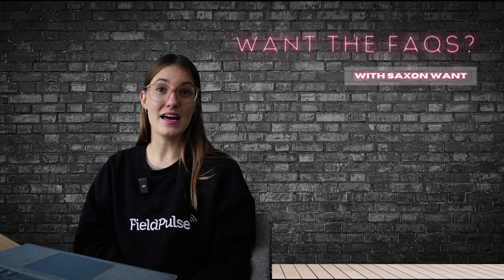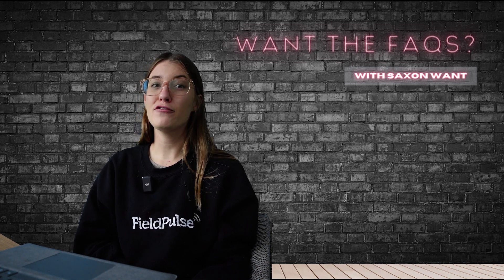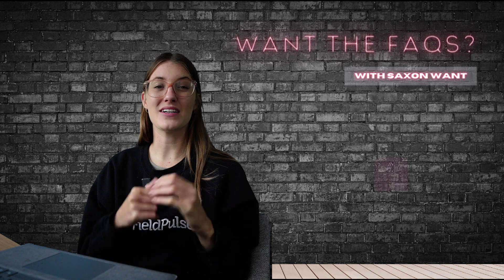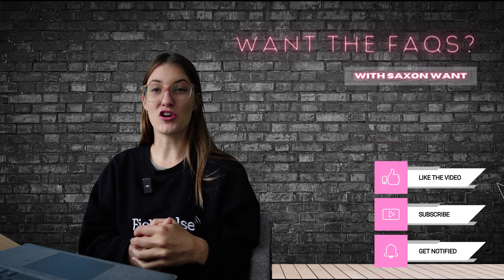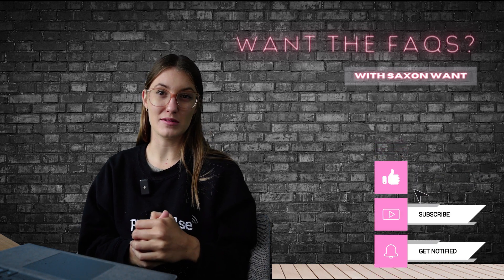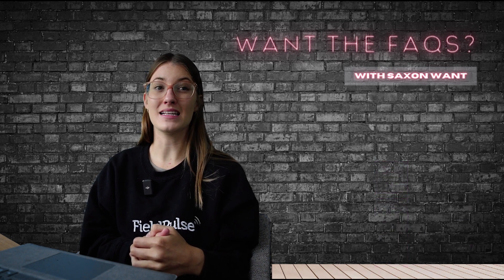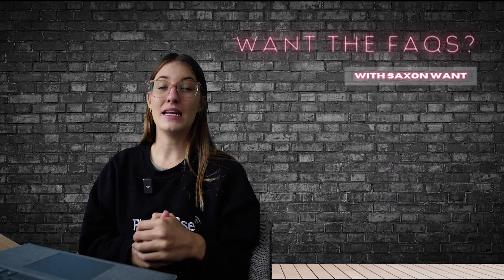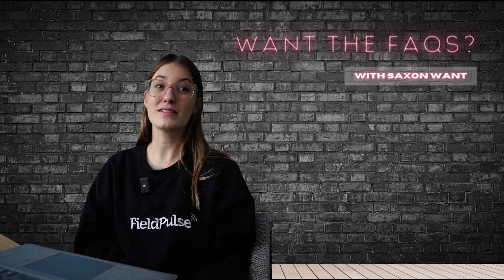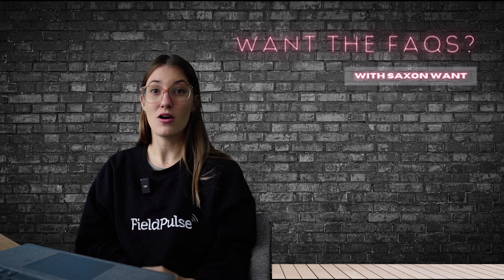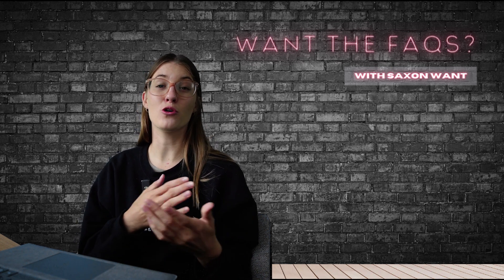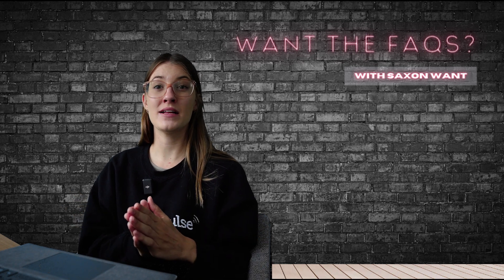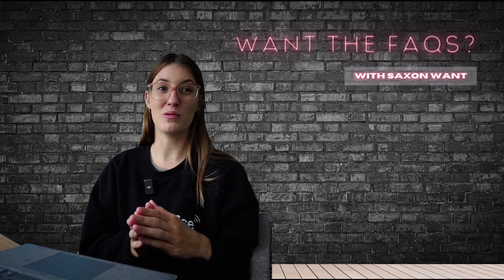Stay organized, efficient, and on top of your game with FieldPulse. If you found this video helpful, please give us a thumbs up and consider subscribing to our channel for more FieldPulse tips and tricks. Don't forget to hit that notification bell so you never miss an update. And if you have any questions or need further assistance, feel free to connect with us on TikTok, Instagram, Facebook, or right here on YouTube. Leave your questions in the comments, and we'll be more than happy to help you out.